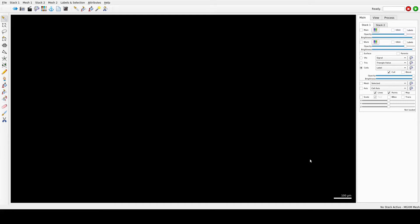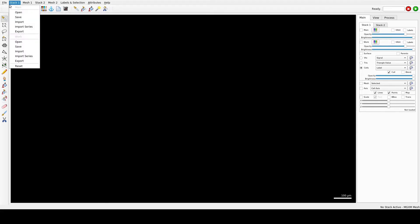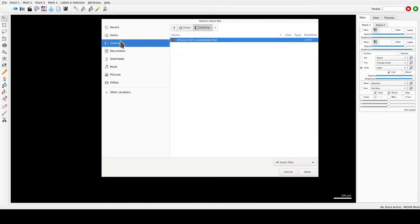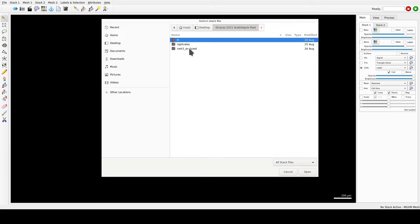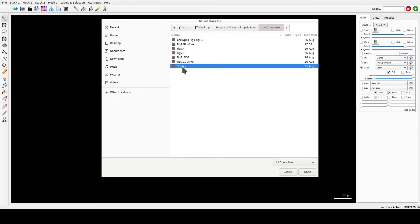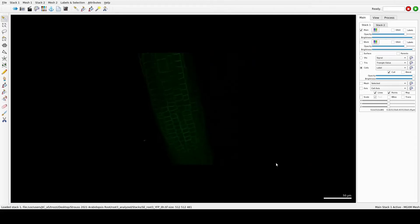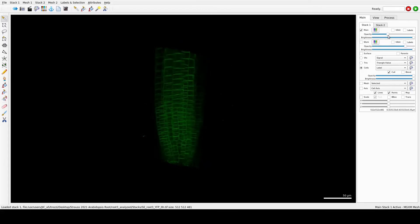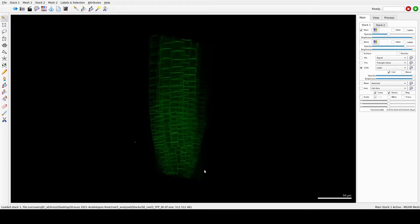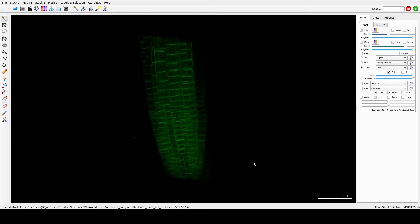I will show you how to generate a mesh with fully 3D samples and how to do the cell segmentation using CNN, which stands for convolutional neural network. The sample we will use is Strauss 2021 Arabidopsis root, and we can open it by going to Stack 1, then open Desktop, Strauss 2021 root 3 analyzed stacks, and select the zero age sample, T0. Here it is — we can decrease the opacity.